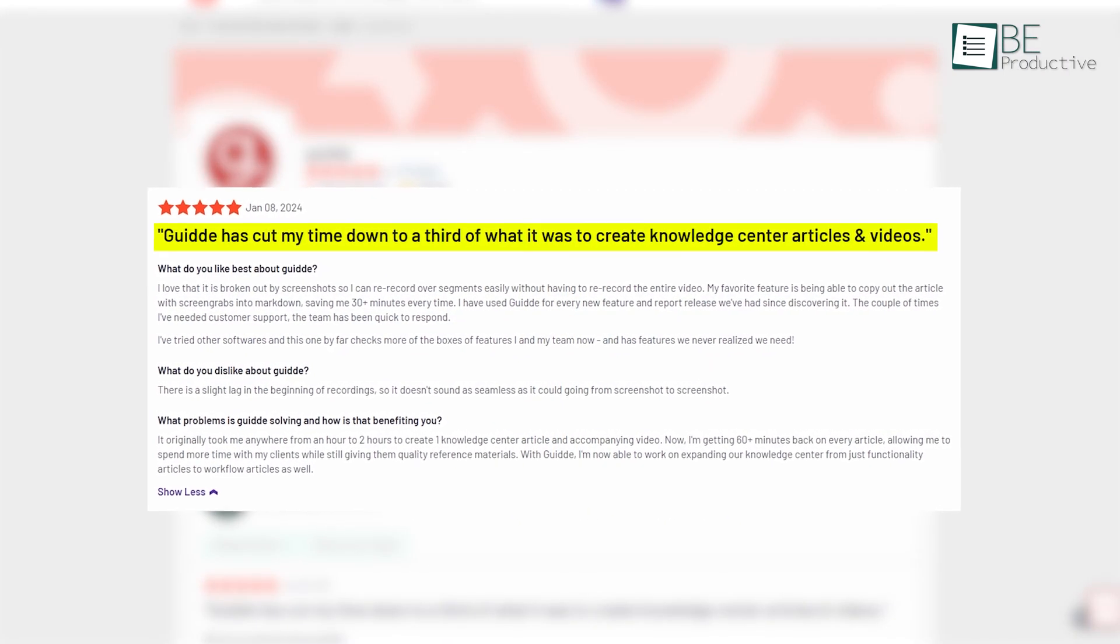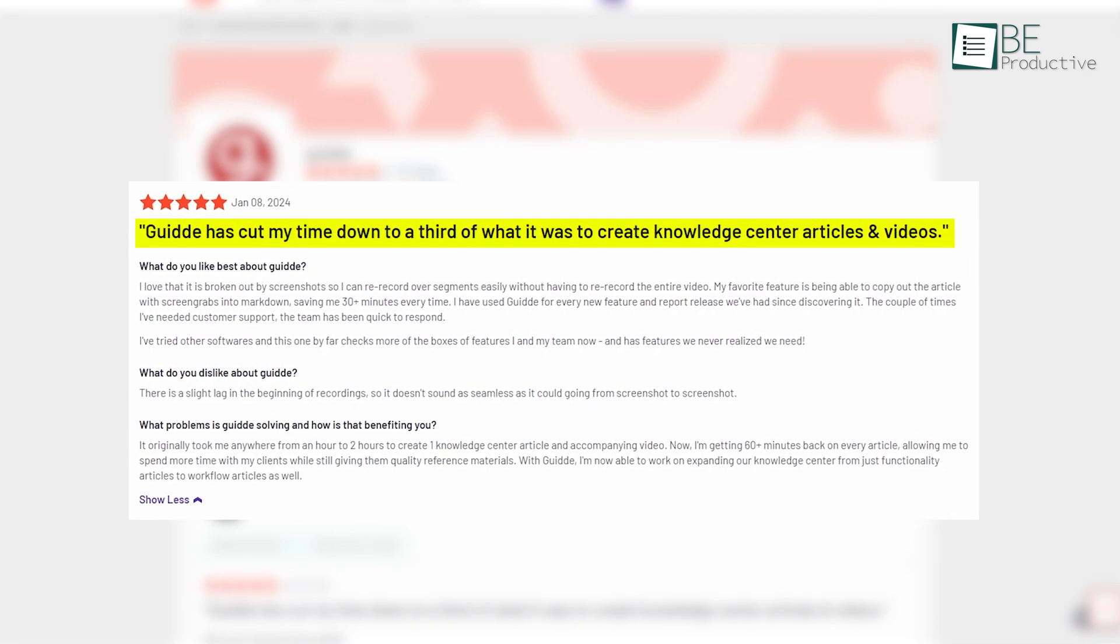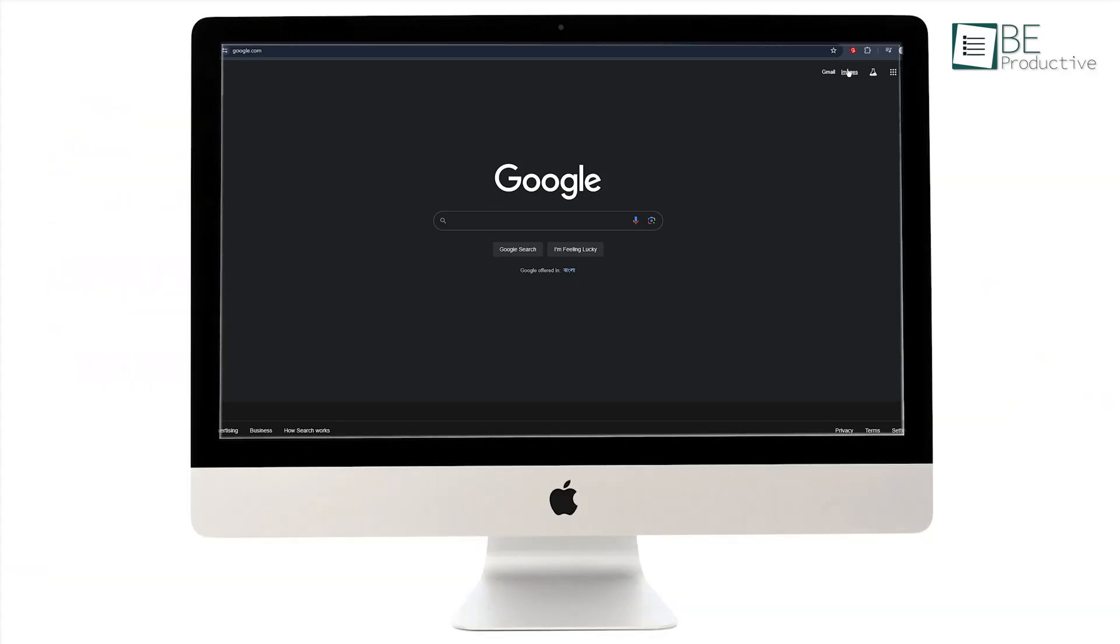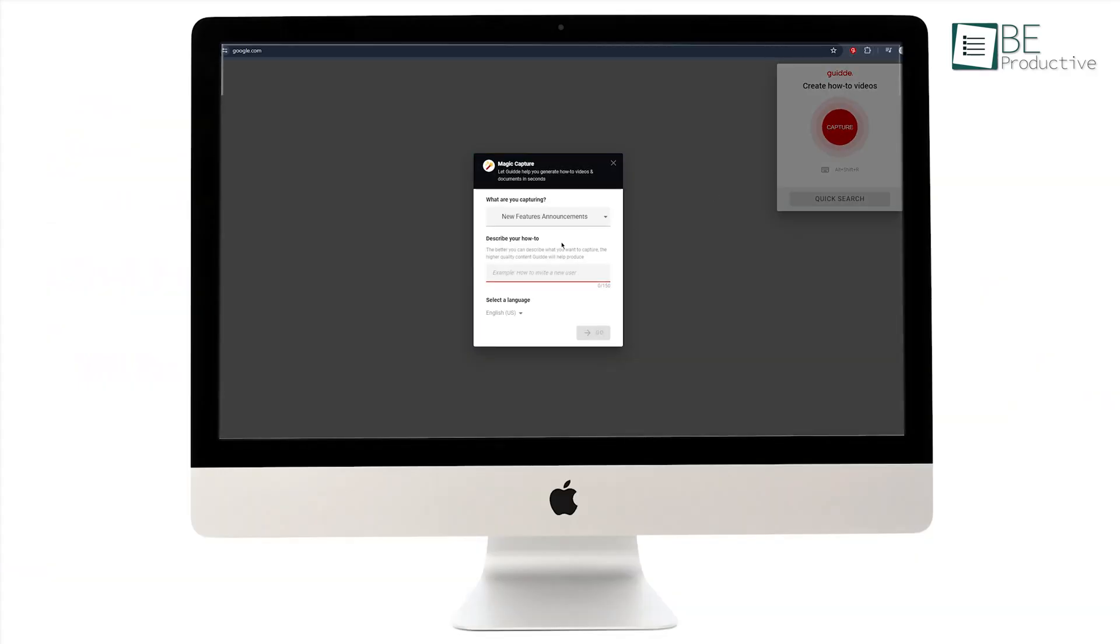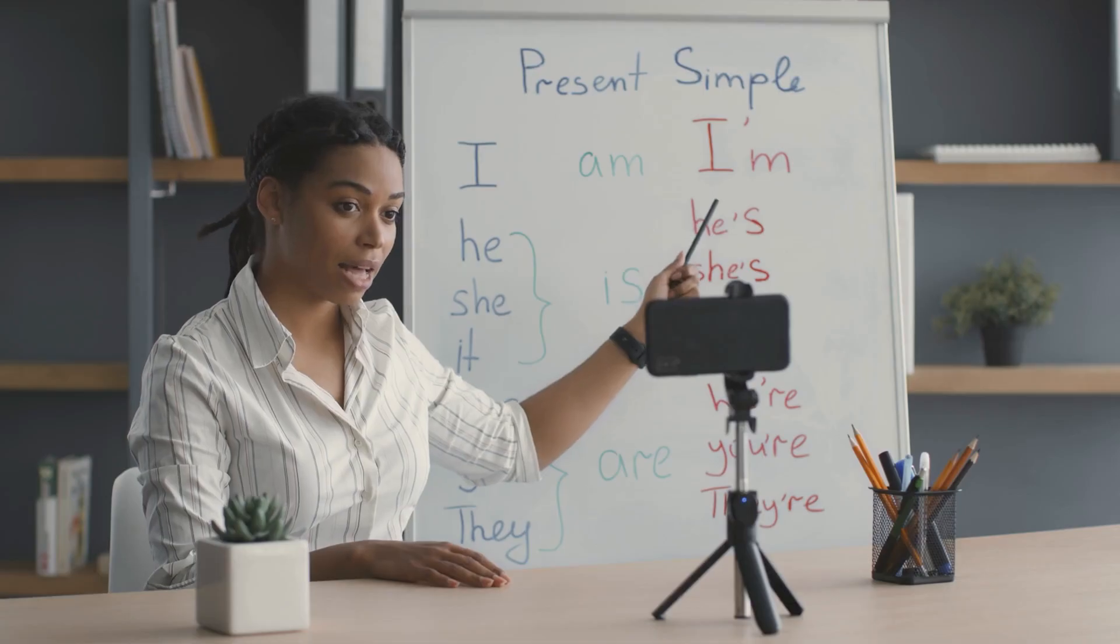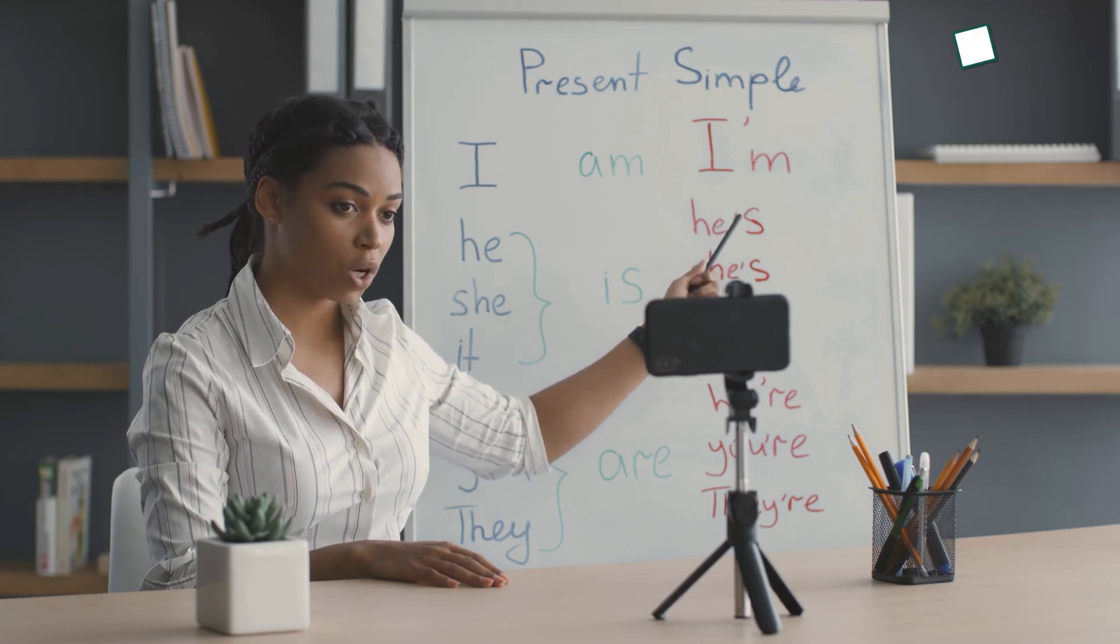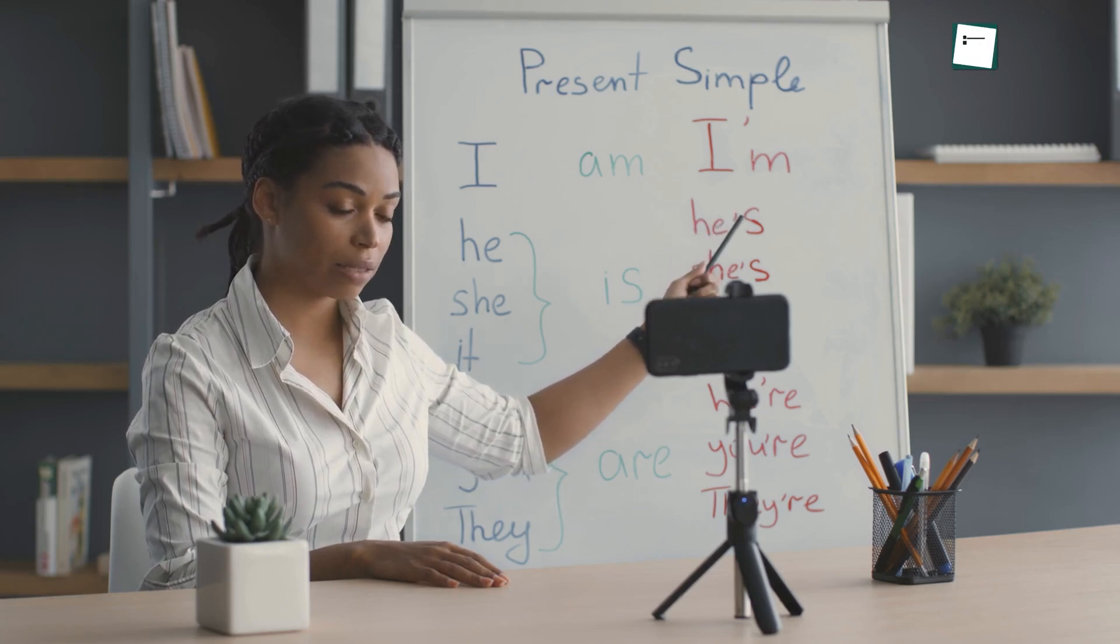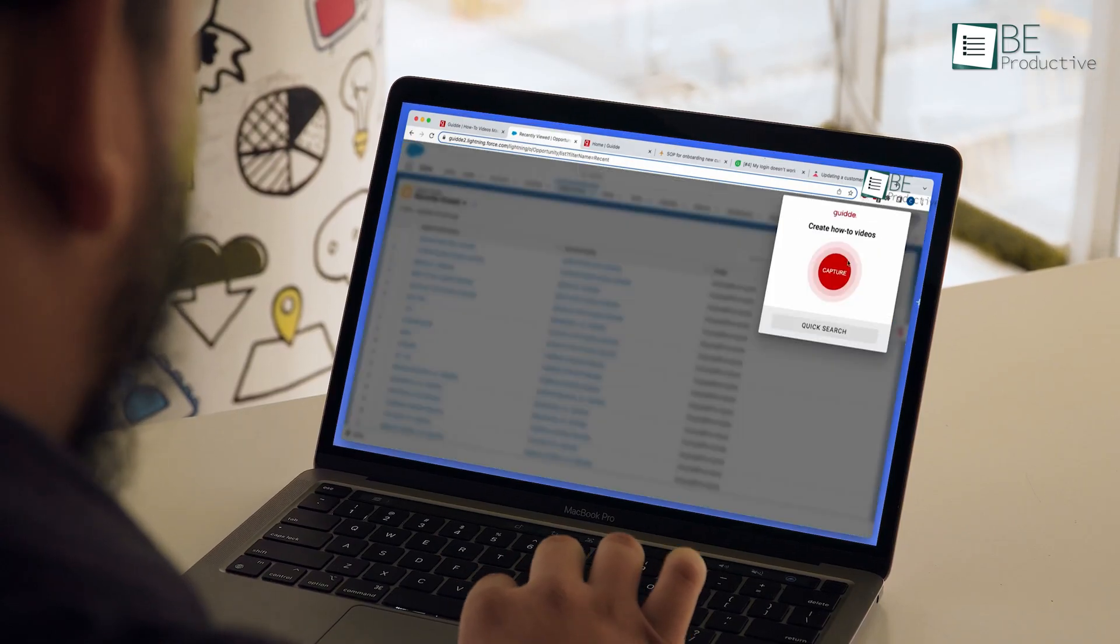knowledge center articles and videos. After using this platform for several months, we were impressed with its advanced AI capabilities. With the help of this tool, creating stunning and informative video guides has become really easier.